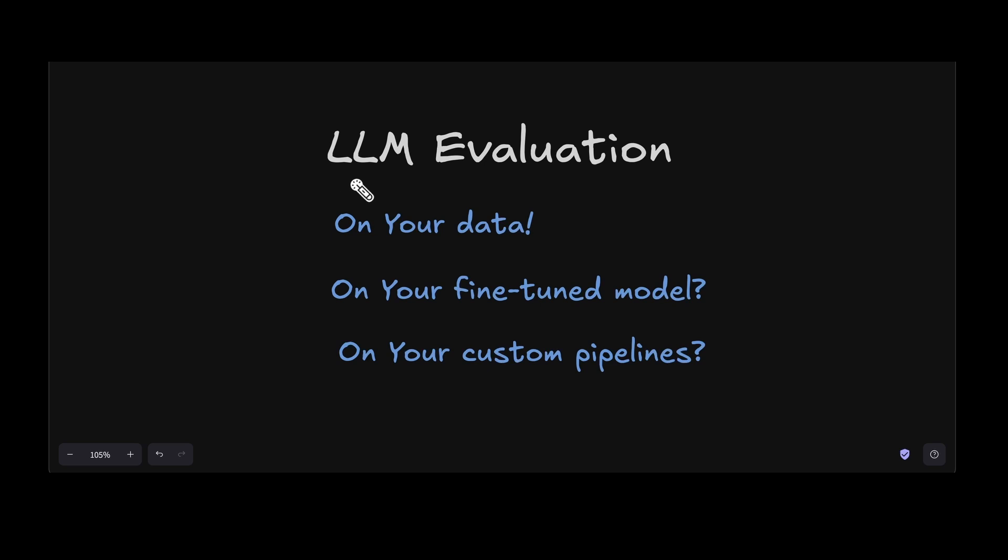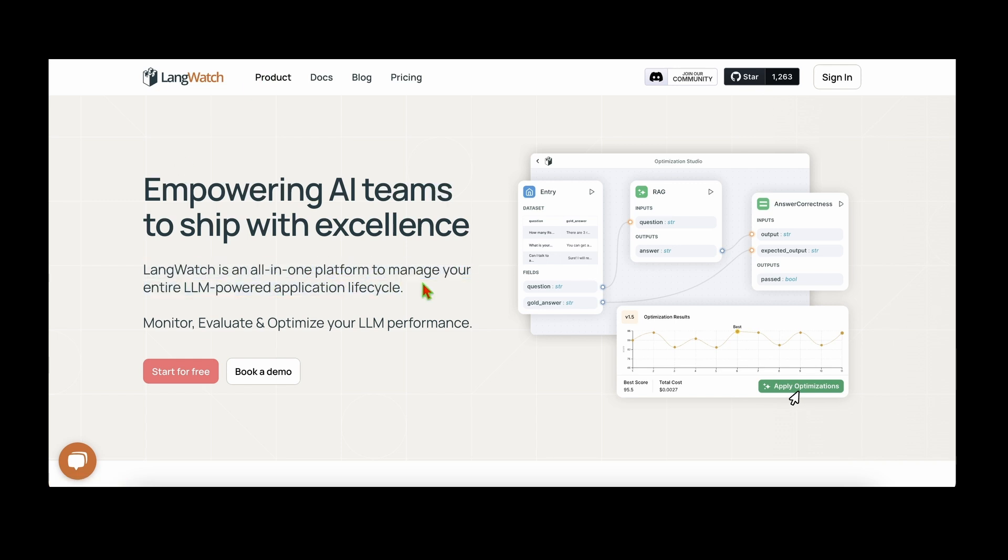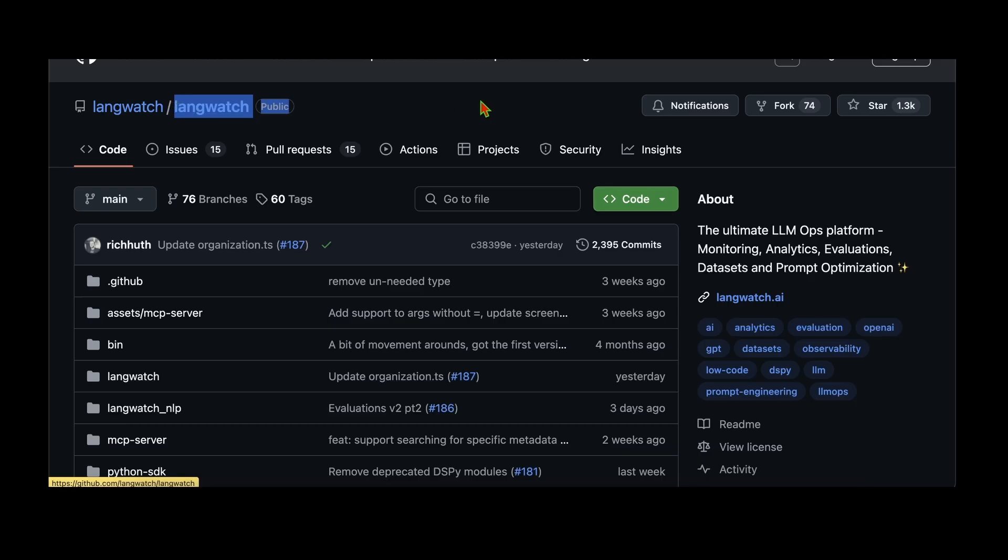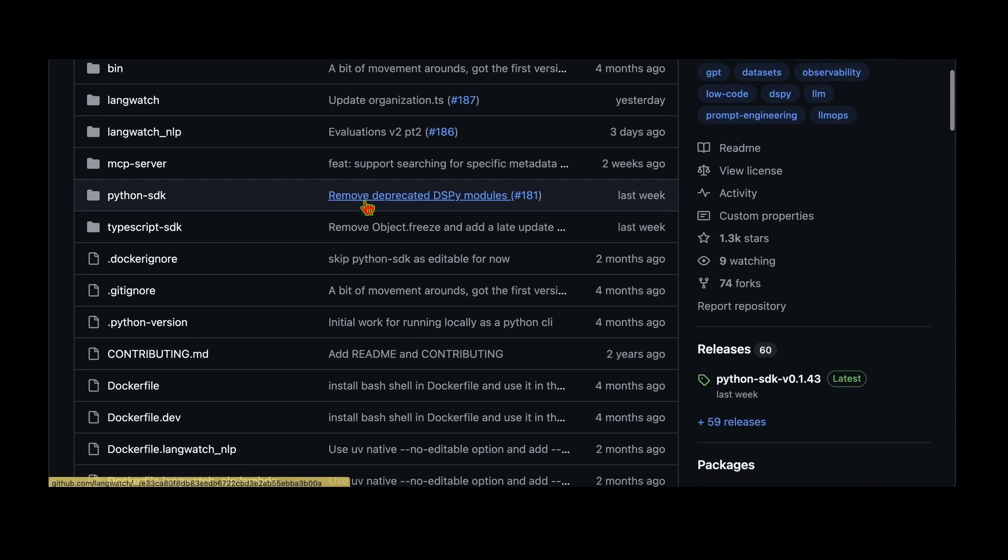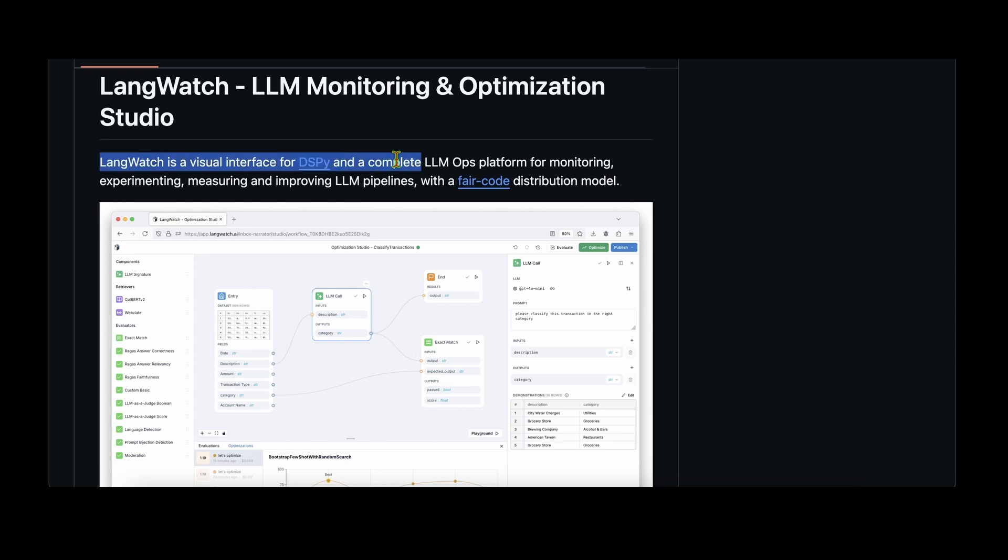So how do we go about addressing this beast of LLM evaluation? When I was looking for a solution, I came across LangWatch. LangWatch is an all-in-one platform to manage your entire LLM powered application lifecycle. The product seems to offer LLM evaluations, observability, guard rails, and even optimize your pipeline specific to our needs. Their repository already has 1,300 stars and it's completely open source and the entire code is available online for free.